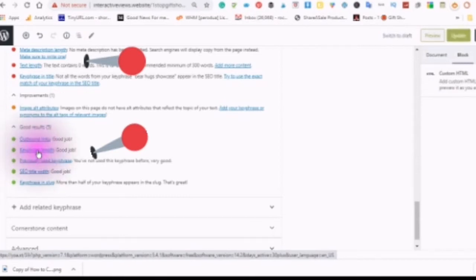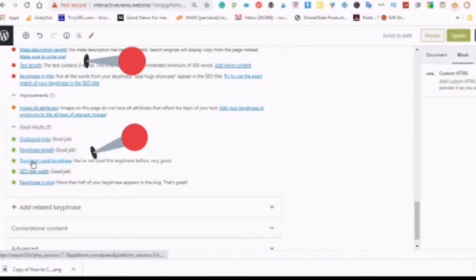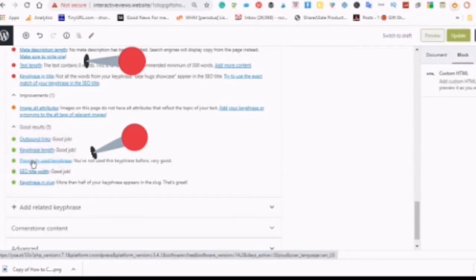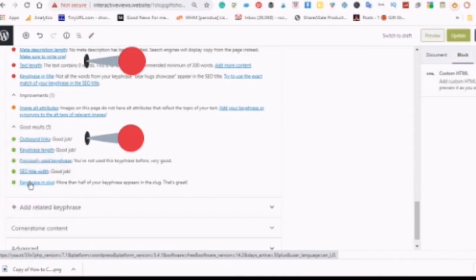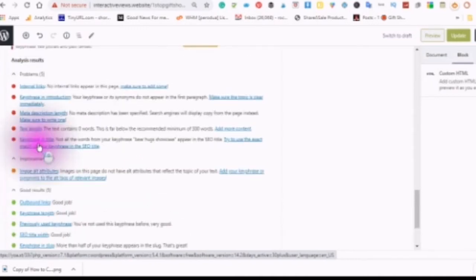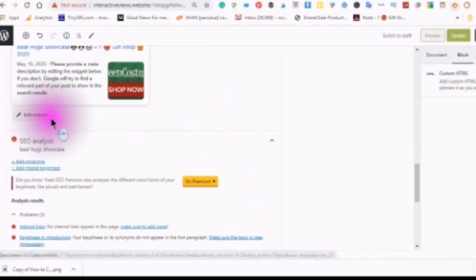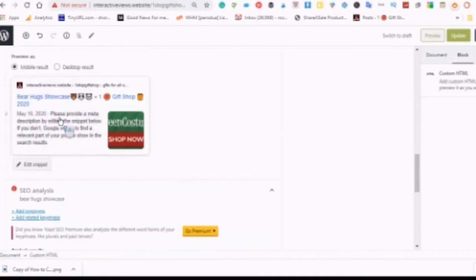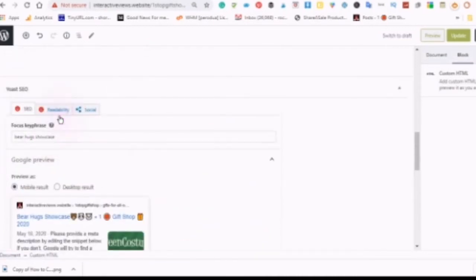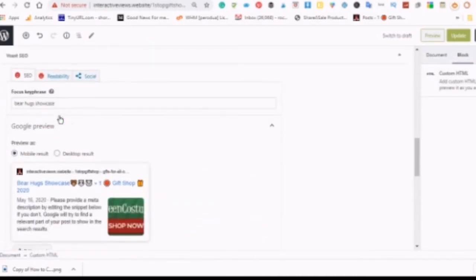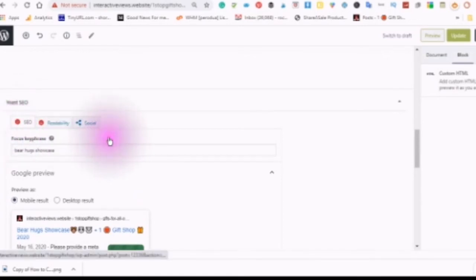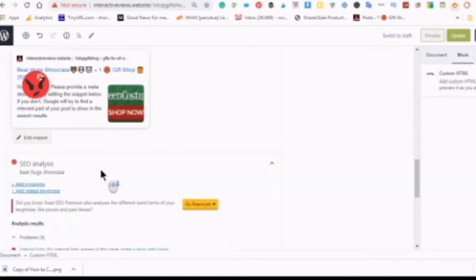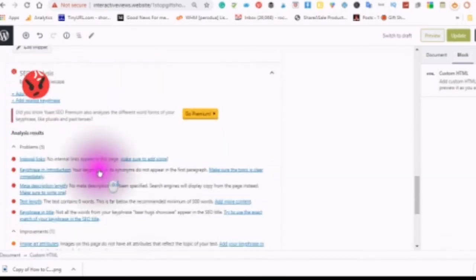The good results now are the outbound links, the key phrase length, if you've ever used the key phrase before, the search engine optimization title width, and the key phrase in the slug. But we still have the sad red face.